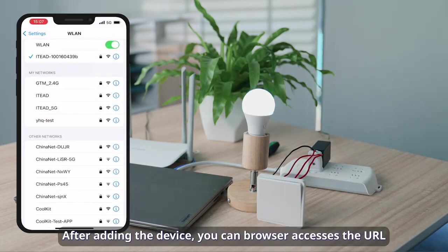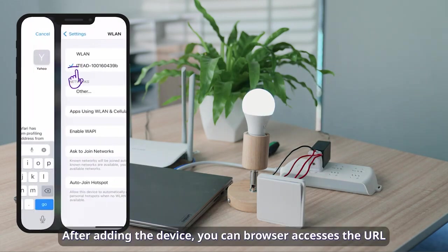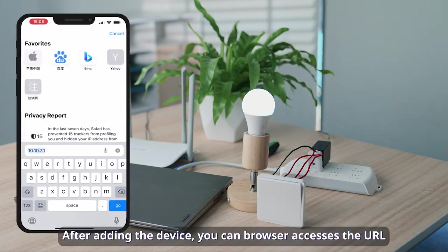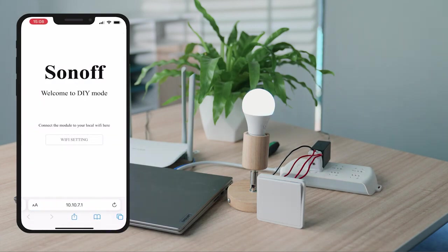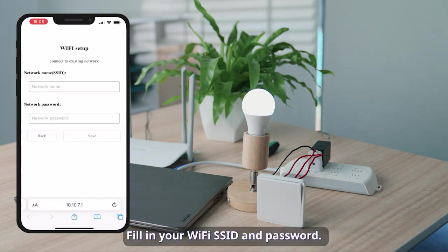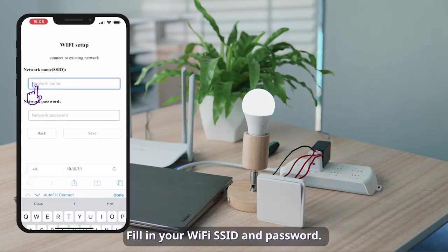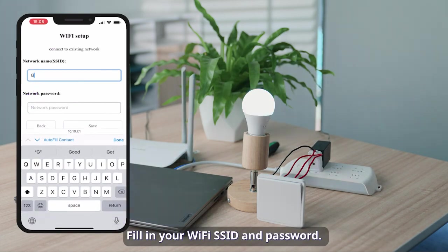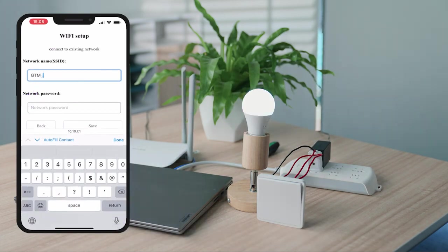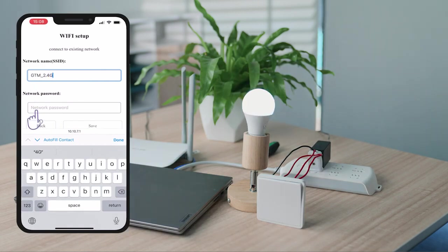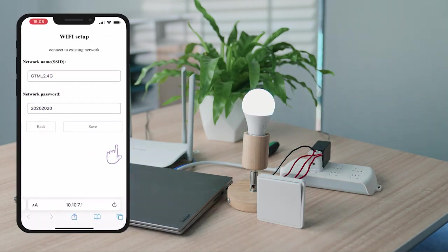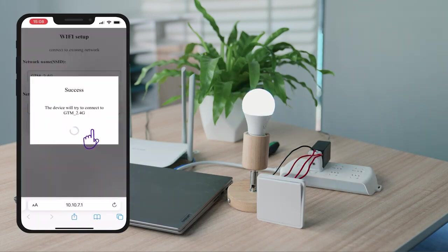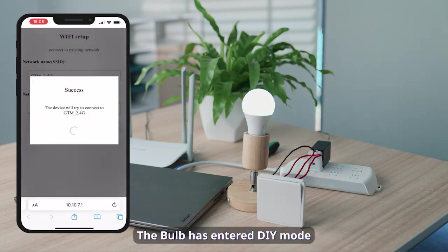After adding the device, you can browser access the URL. Fill in your Wi-Fi SSID and password. Success! The bulb has entered DIY mode.